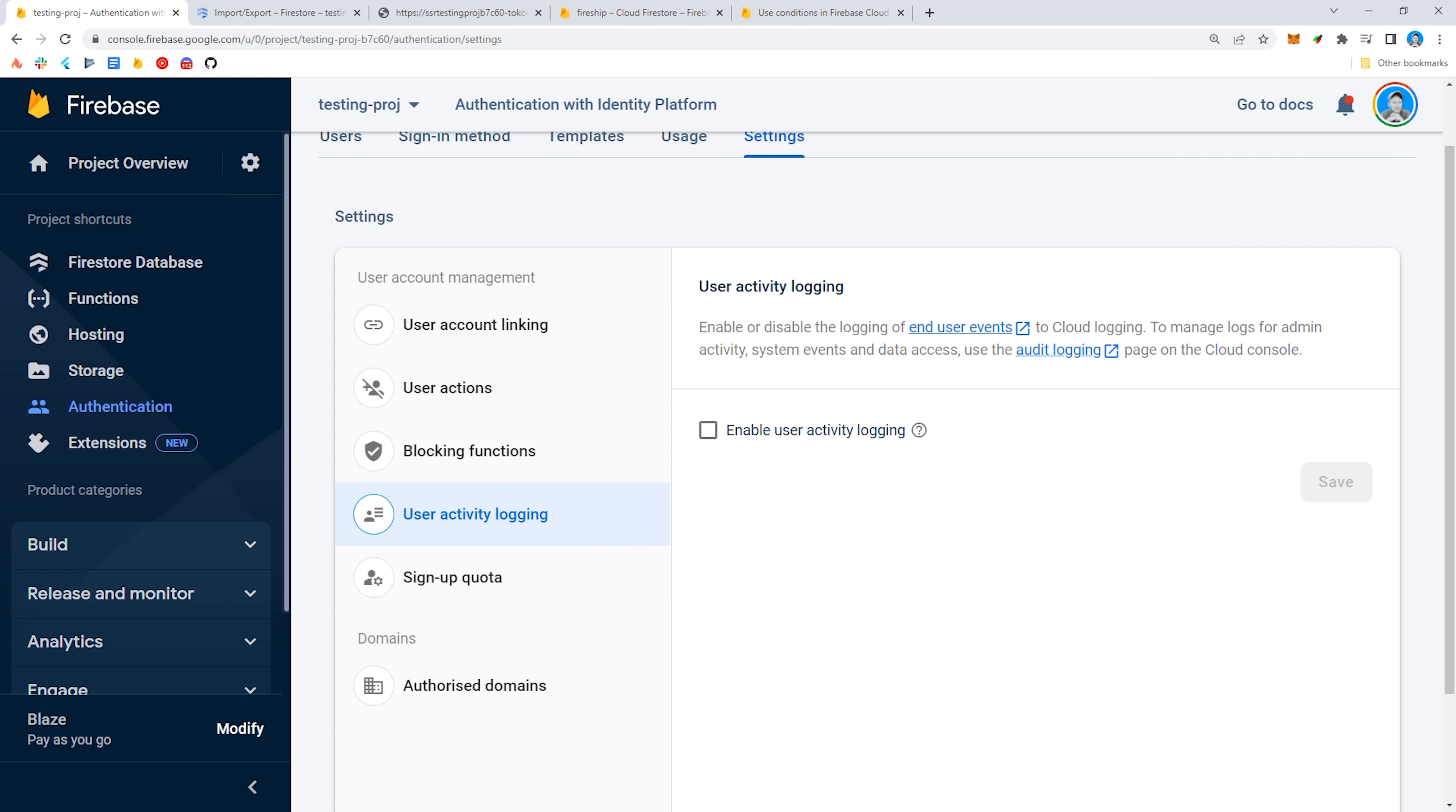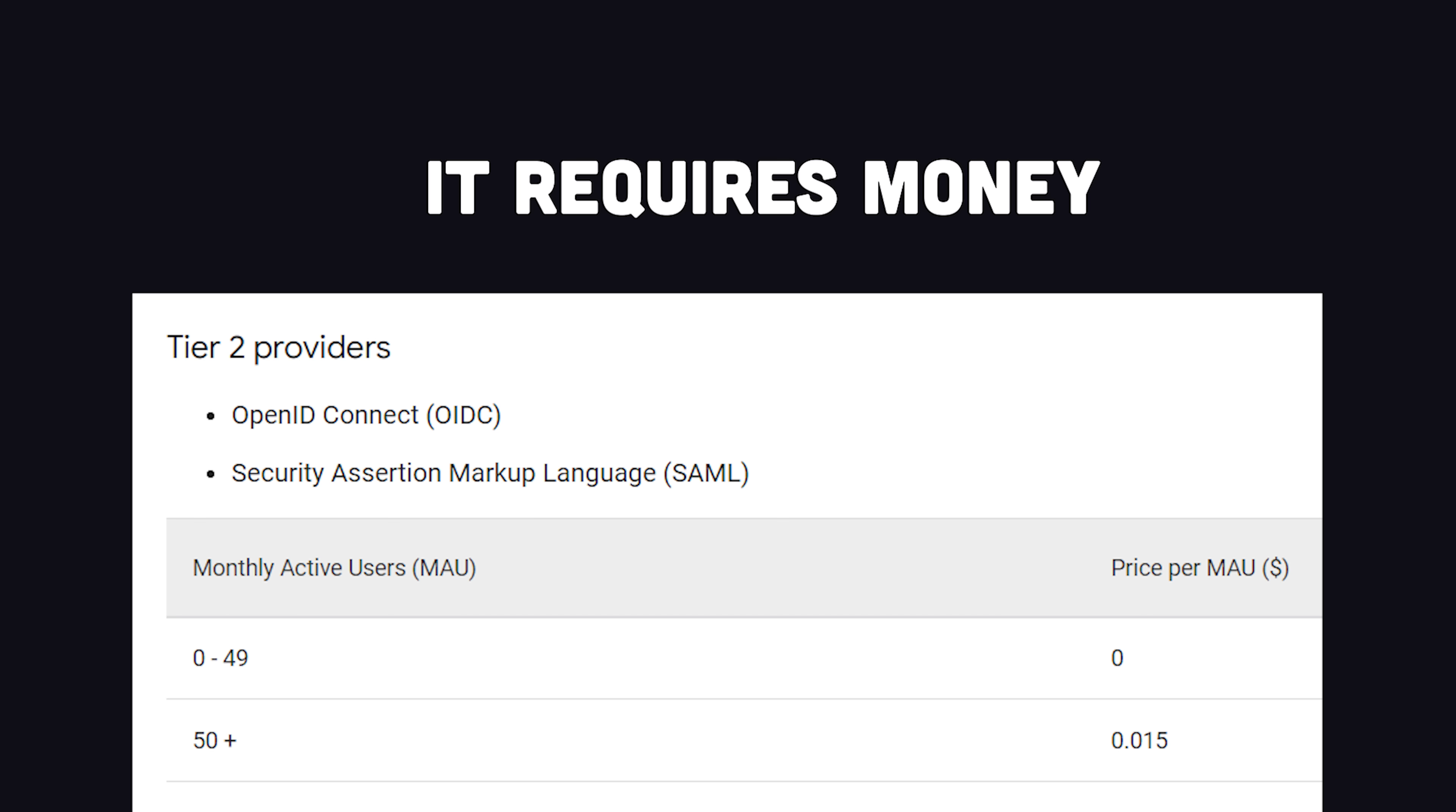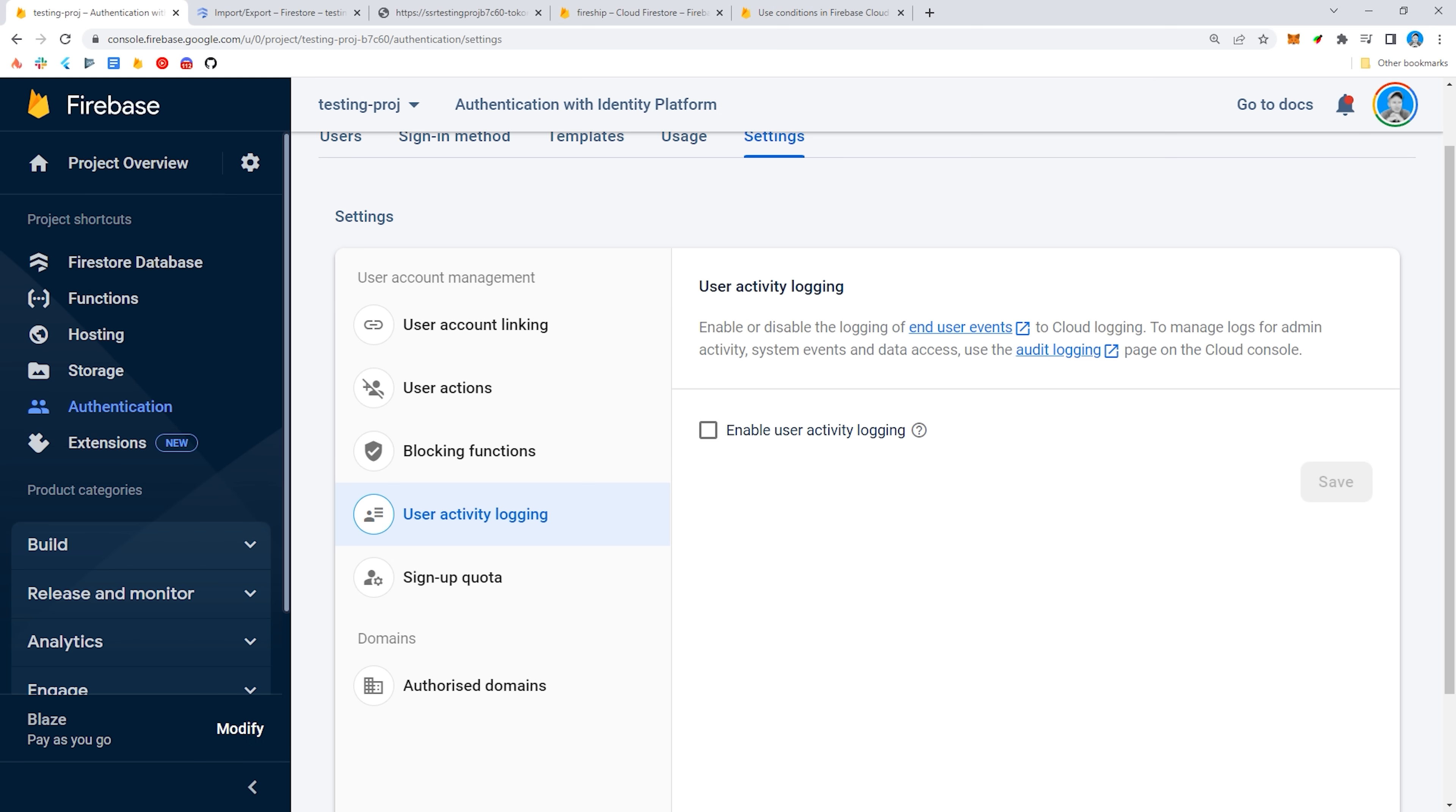Identity platform can handle pretty much any use case you can imagine, but the one drawback is that it's not free like the rest of Firebase Auth, and it's not very cheap if you're using OpenID Connect or SAML.